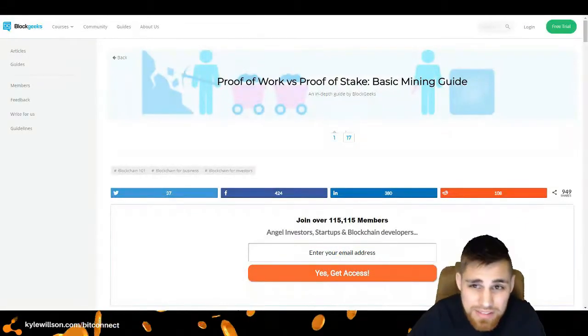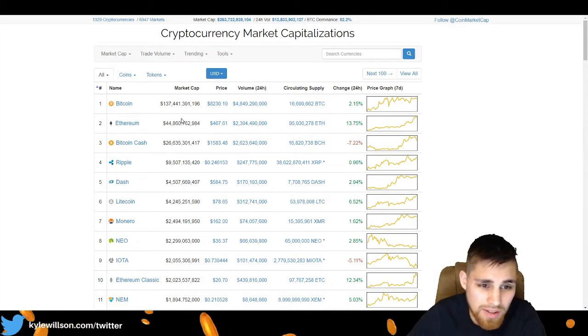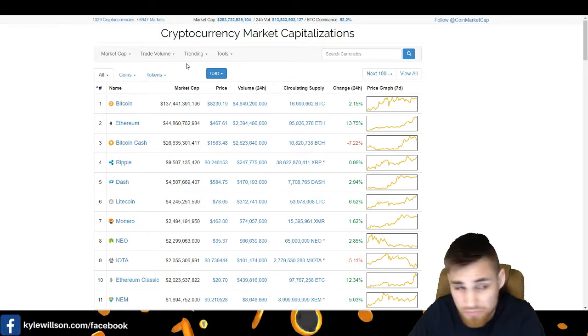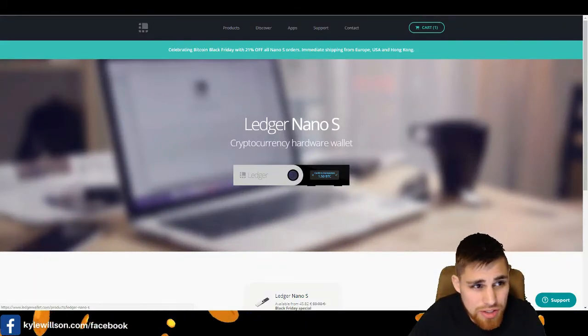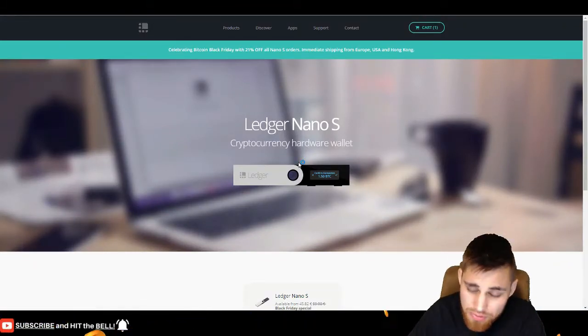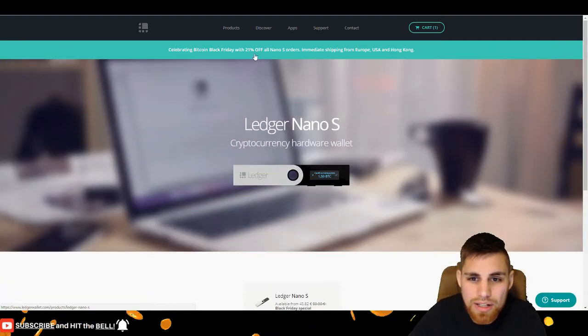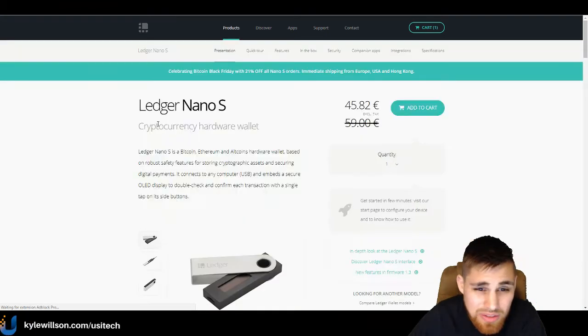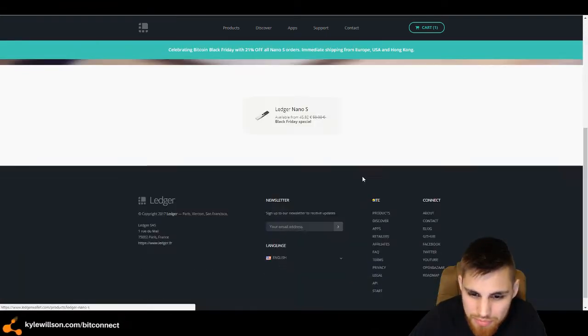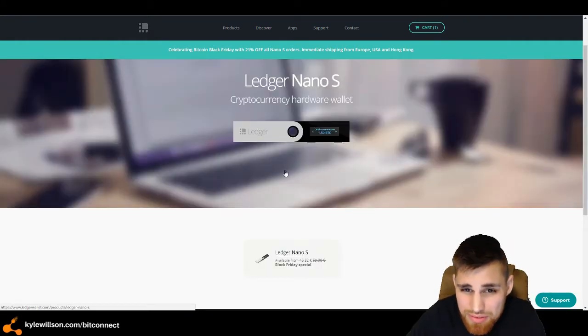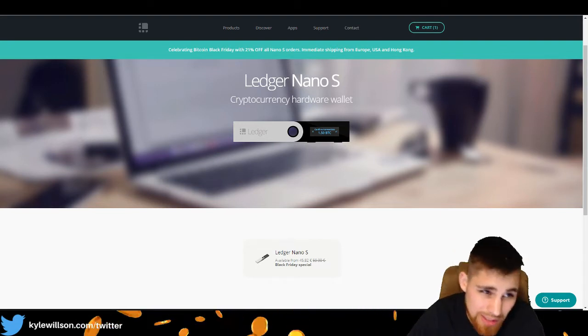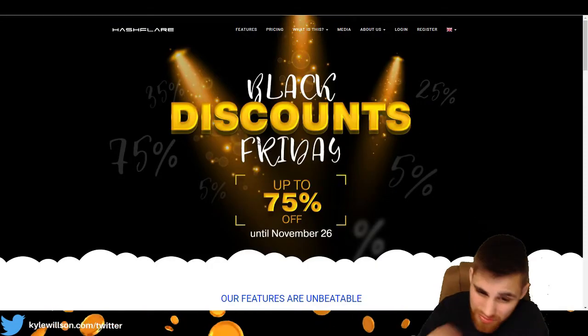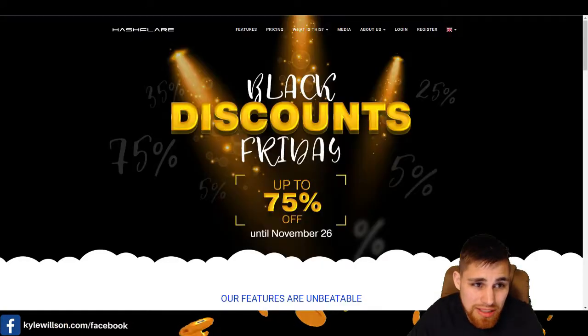It just comes on and describes and goes into full detail about all this. But I pretty much hit all the basics. Now, as far as the cryptocurrency market right now, and happy Black Friday, by the way. I'll leave some more descriptions below. So Ledger, they are 21% off now through like the 27th. I believe it's from now to the 27th, 21% off of Nano S orders and also Hashflare.io up to 75% off until November 26th.